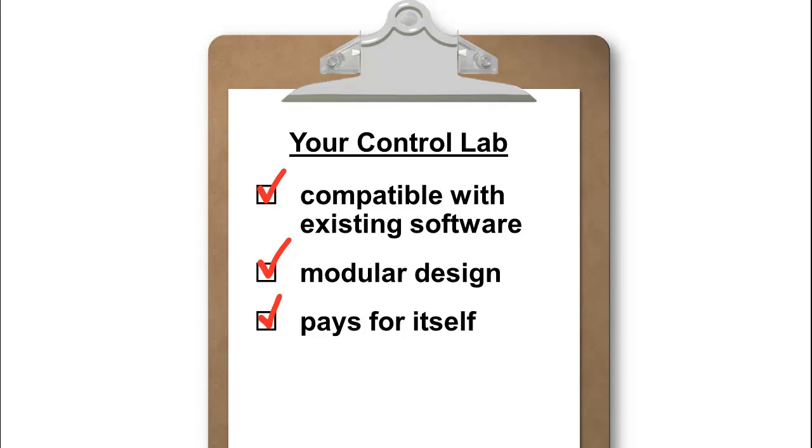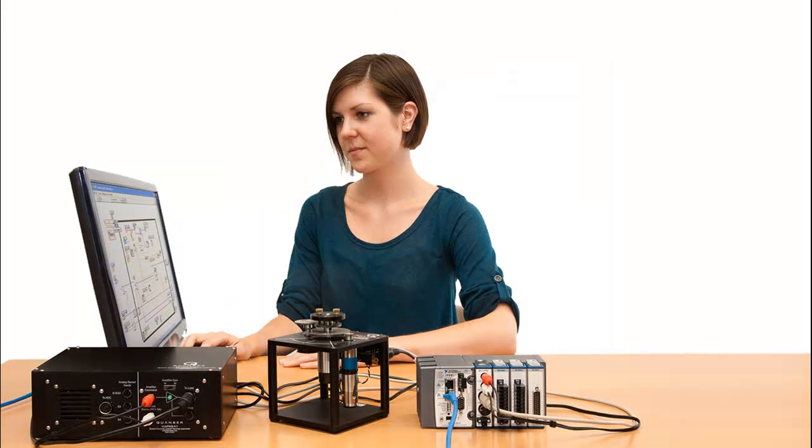Kwanzer and National Instruments have teamed up to deliver a turnkey platform for controls education that is designed to give you just that. One of the most popular, flexible, and modular systems built on this platform is the Rotary Servo Workstation.